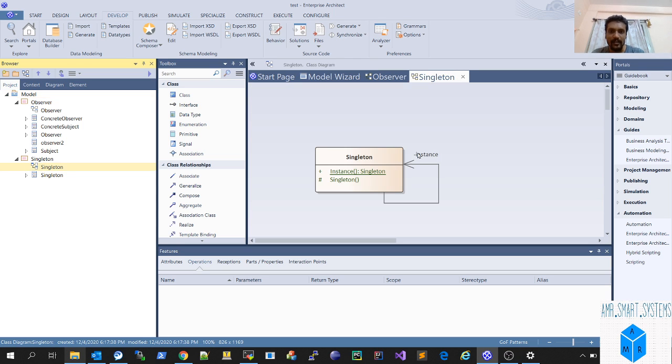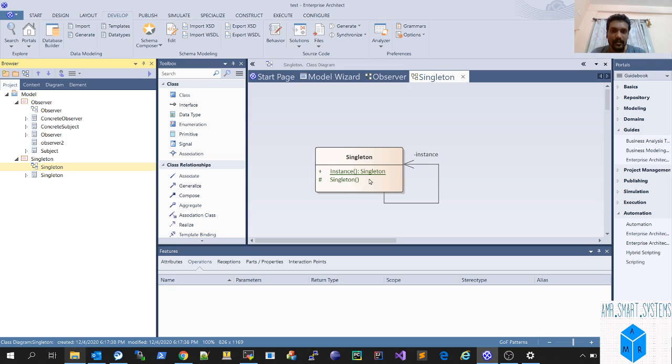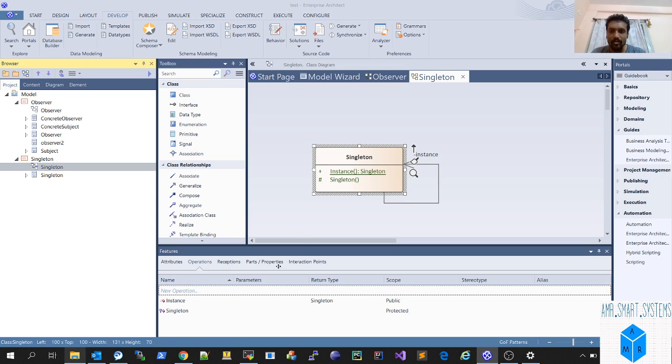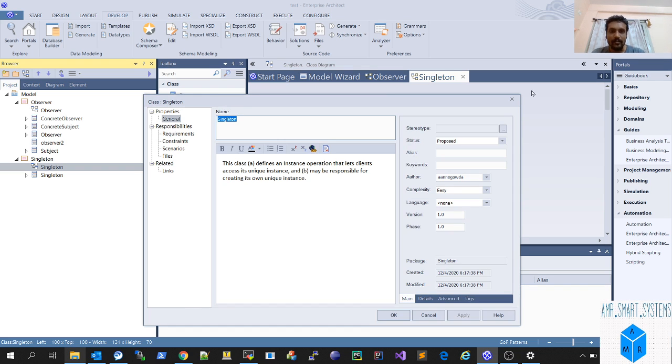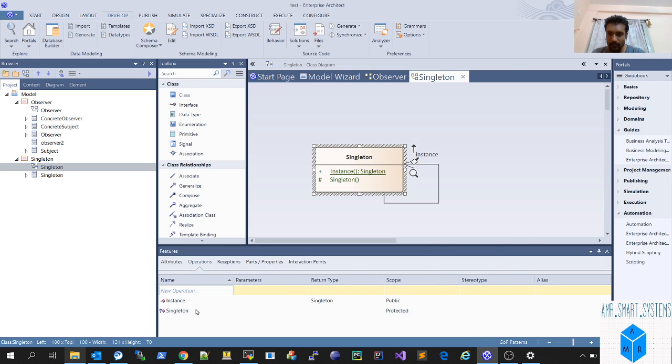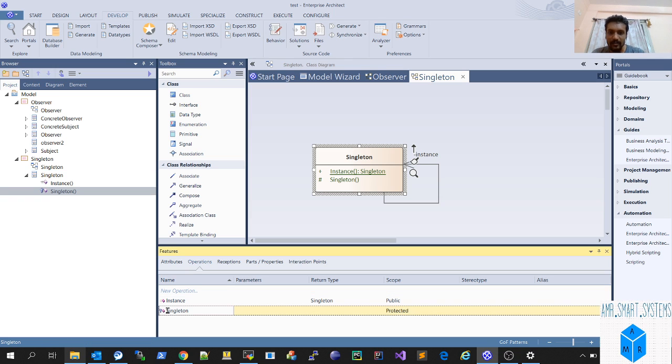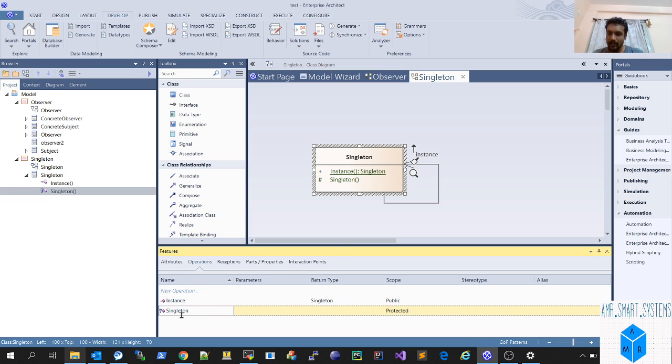If you click on the Singleton, you'll get the Singleton class diagram. Only a single instance should be created. You can see how they're making the constructor private here. This key symbol means it is protected - they've made it protected, or you can keep it private.